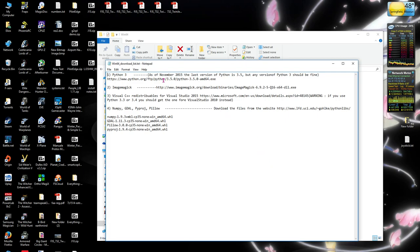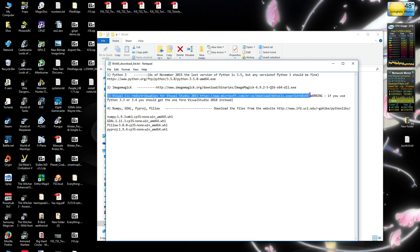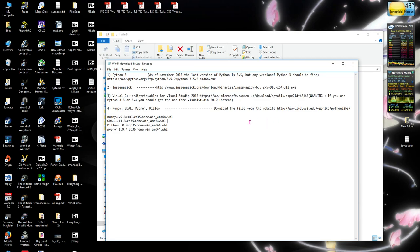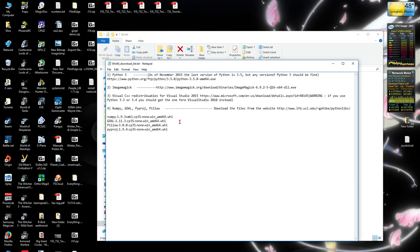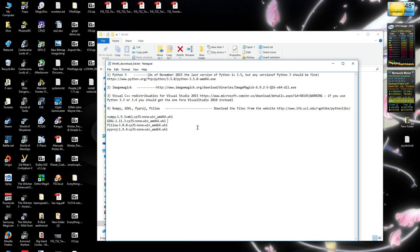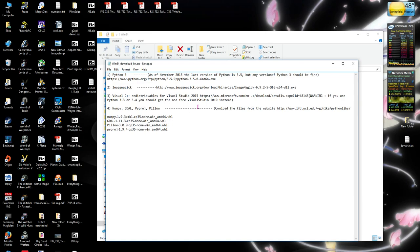The big thing is ImageMagick and Python, and this redistributable you may or may not have. This is optional. You may not need to download the wheel files. We're going to do this the non-wheel file way. If it doesn't work, go download the wheel files and I'll go through and do what it says to install it from the wheel files from the other PDF.